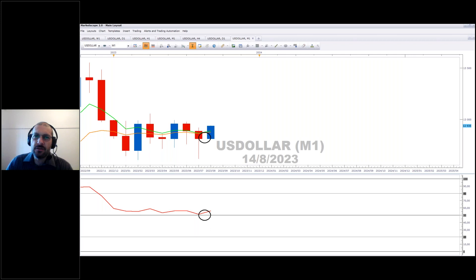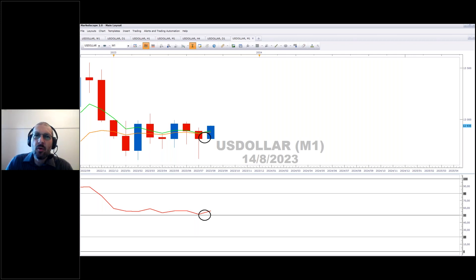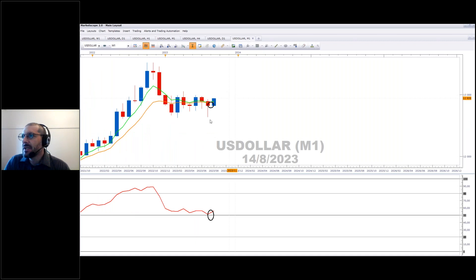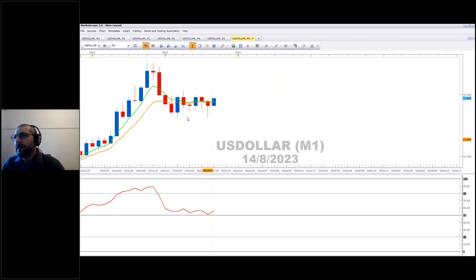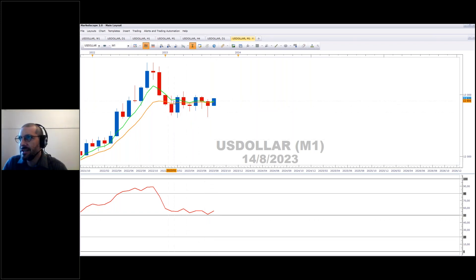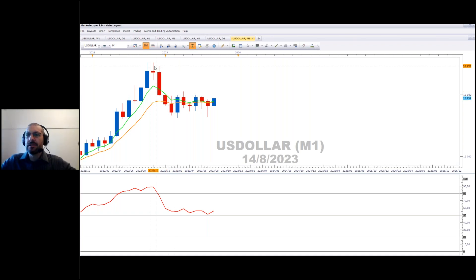Regarding Katie's question on volume: if I do use volume, it will be the on-balance volume indicator on the daily chart, and I tend to use it more for exchange-traded funds. We don't use it all that often. Now on the monthly chart, we're looking at a bird's-eye view of the US dollar — and it's been moving sideways for a fair amount of time.